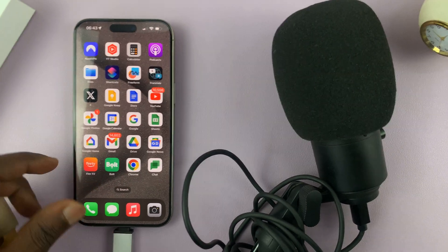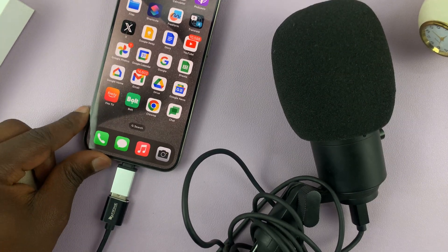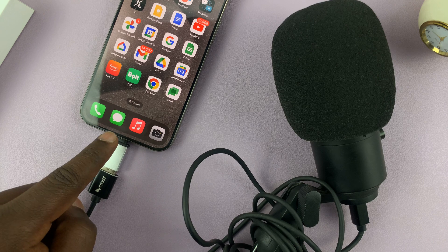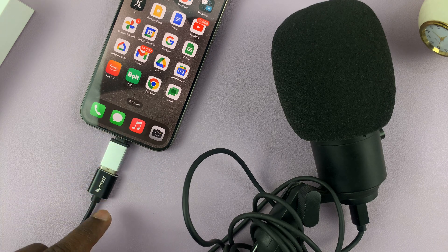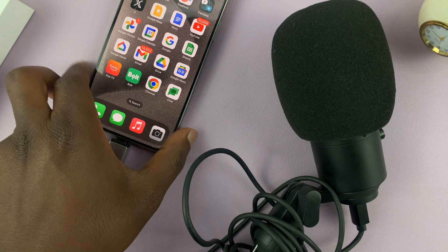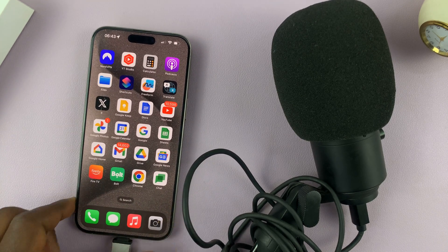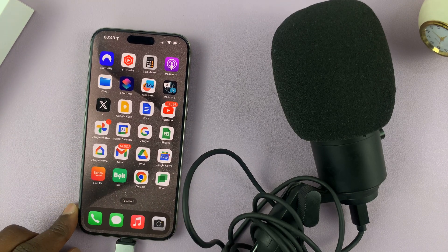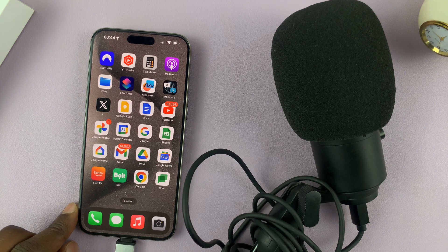There you go. So it goes right in. And as you can see, we're now connected. We've now physically connected the USB microphone.